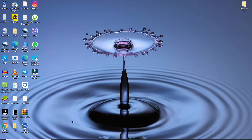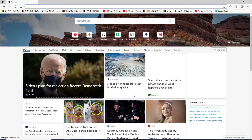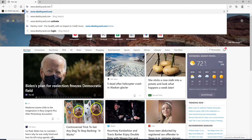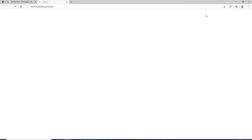Start by opening a web browser. In the search box, type in www.destinycard.com and press Enter on your keyboard. Once you end up on the official website of Destiny, go to the My Account button at the upper right corner in order to log in.